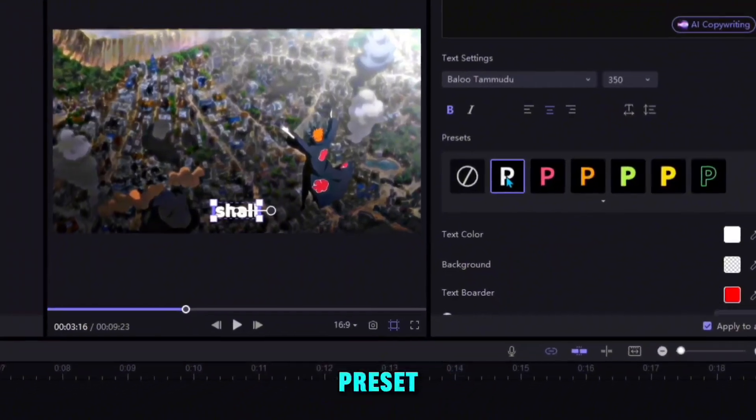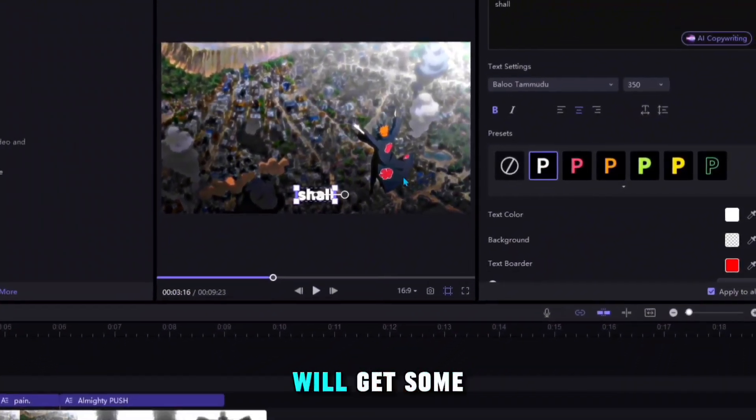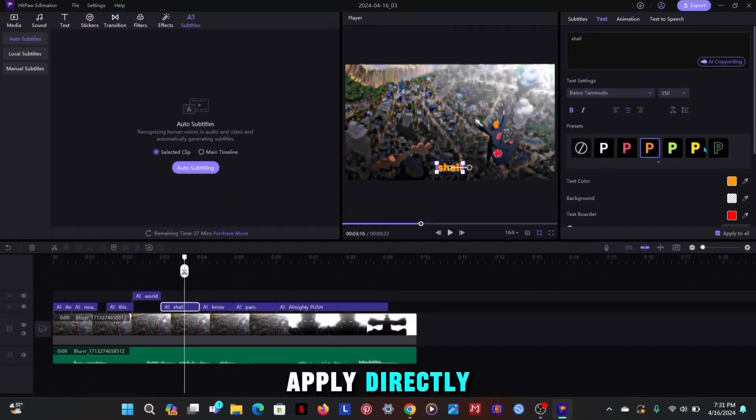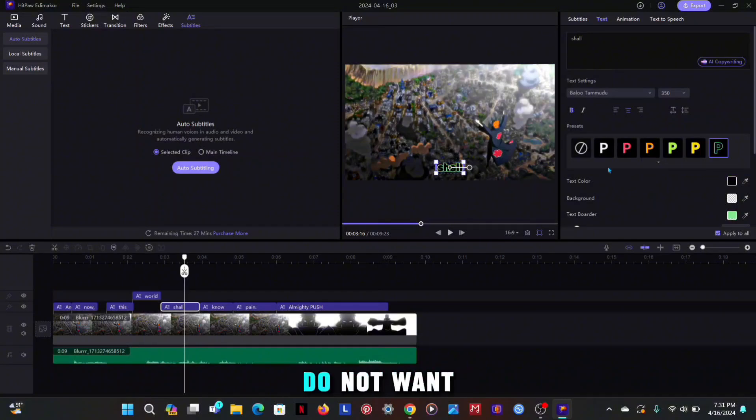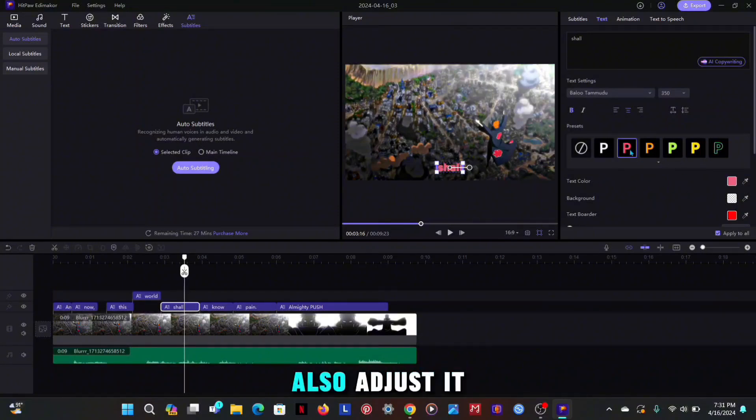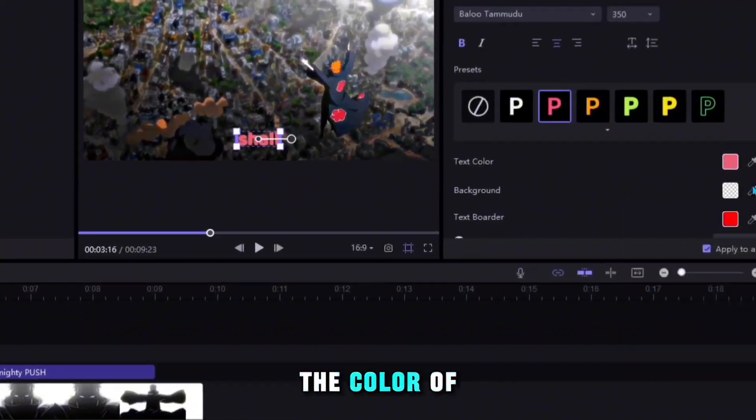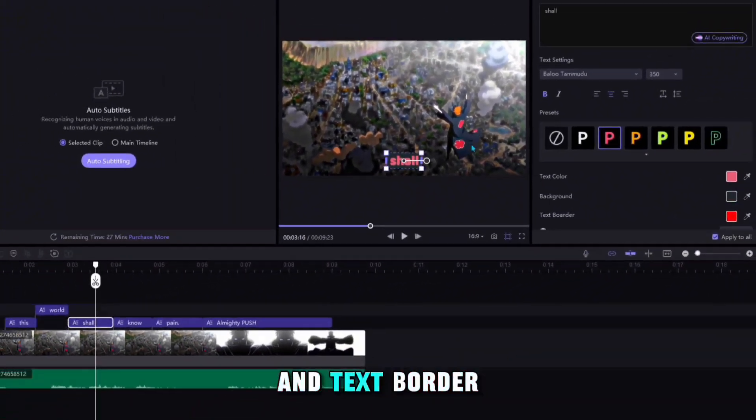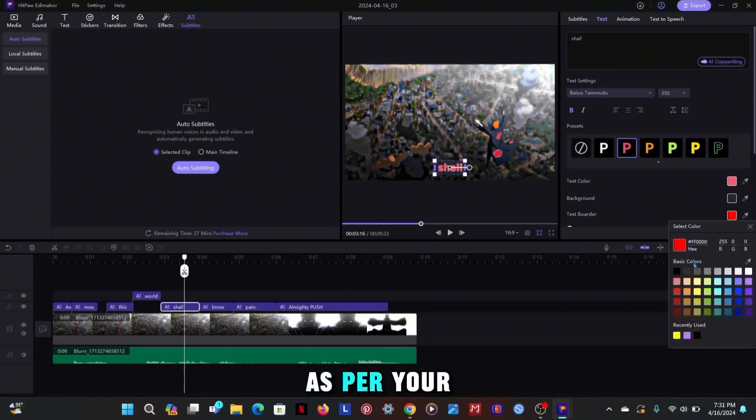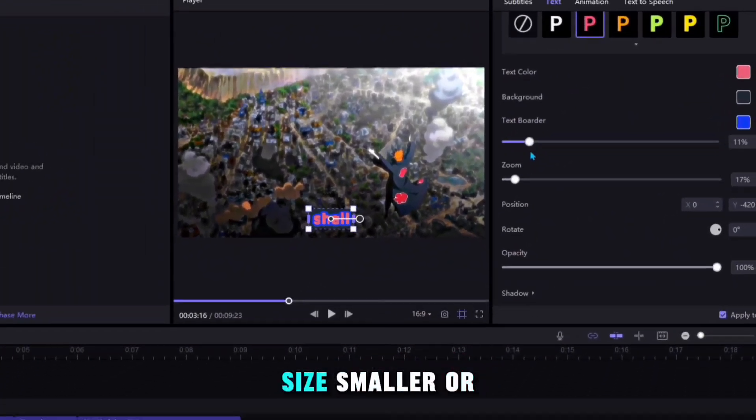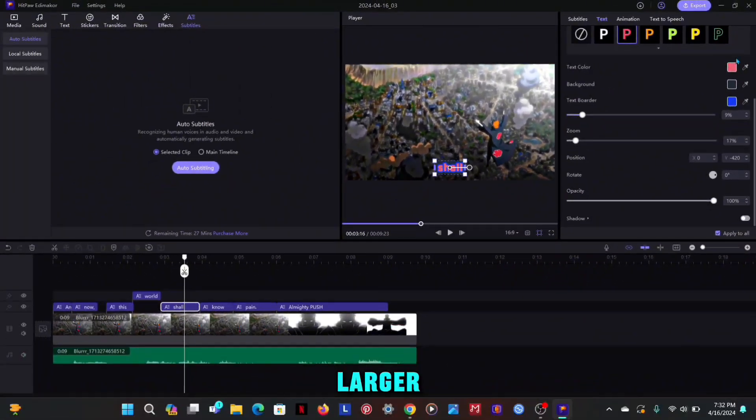The next option is preset, in which you will get some text presets which you can apply directly, and if you do not want to use the preset then you can also adjust it yourself. You can change the color of the background and text border as per your choice. You can also make the border size smaller or larger.